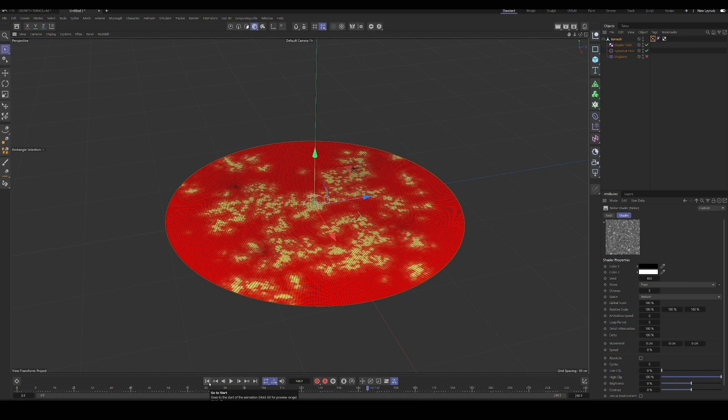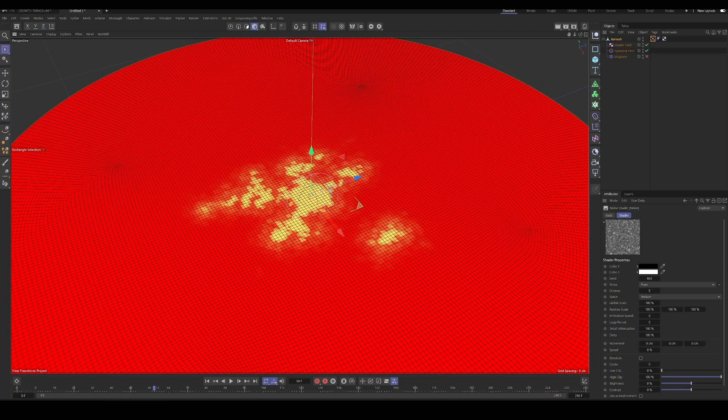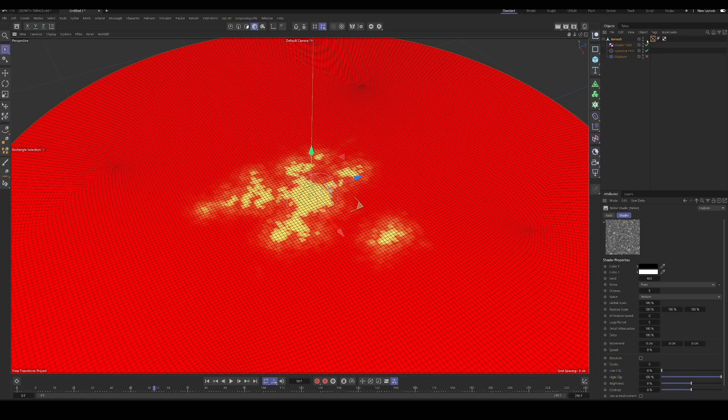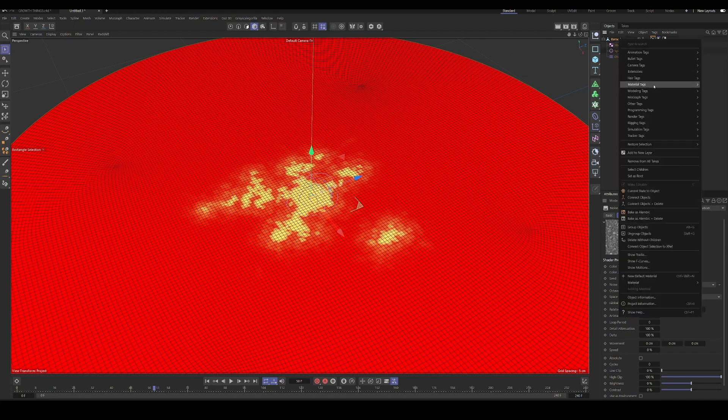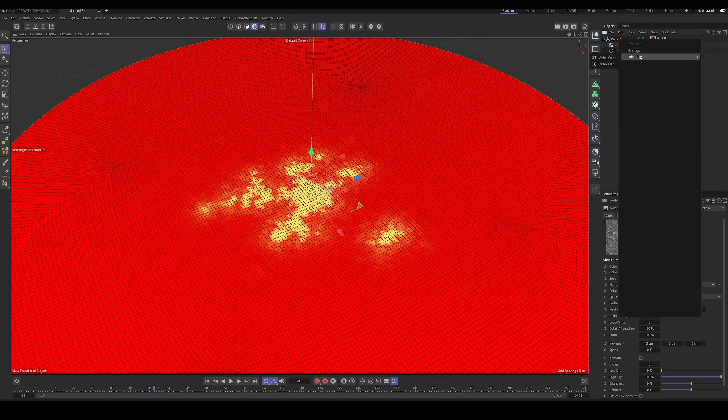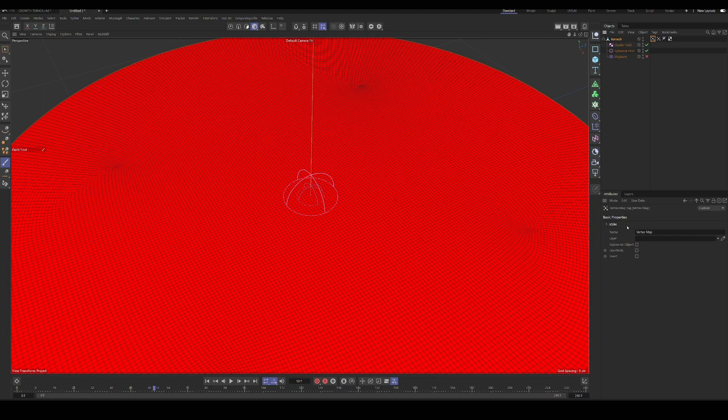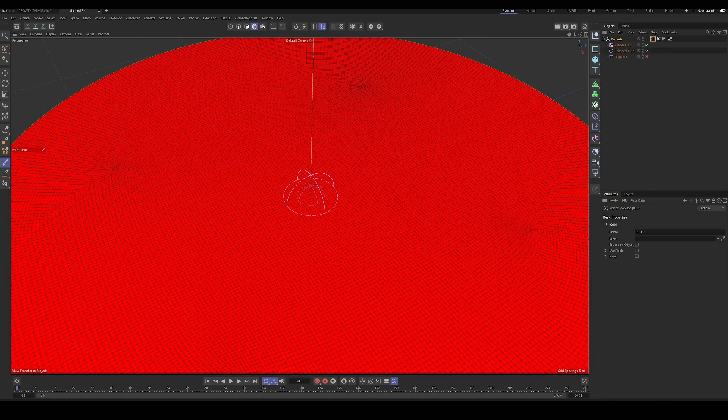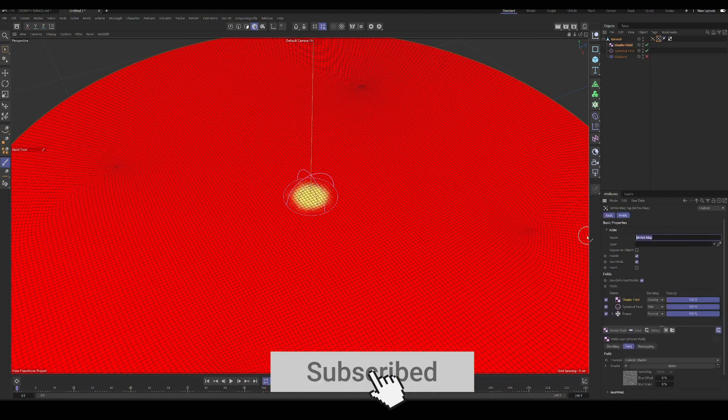One thing to note is when we're using a vertex map and we have these kind of chunks in here, this applies to a lot of different projects too. One thing we can do is add in another vertex map. We have to name it something different because if you have vertex maps that are the same name, sometimes things go wrong. So we will call this blur. So this one we'll call growth. Okay.